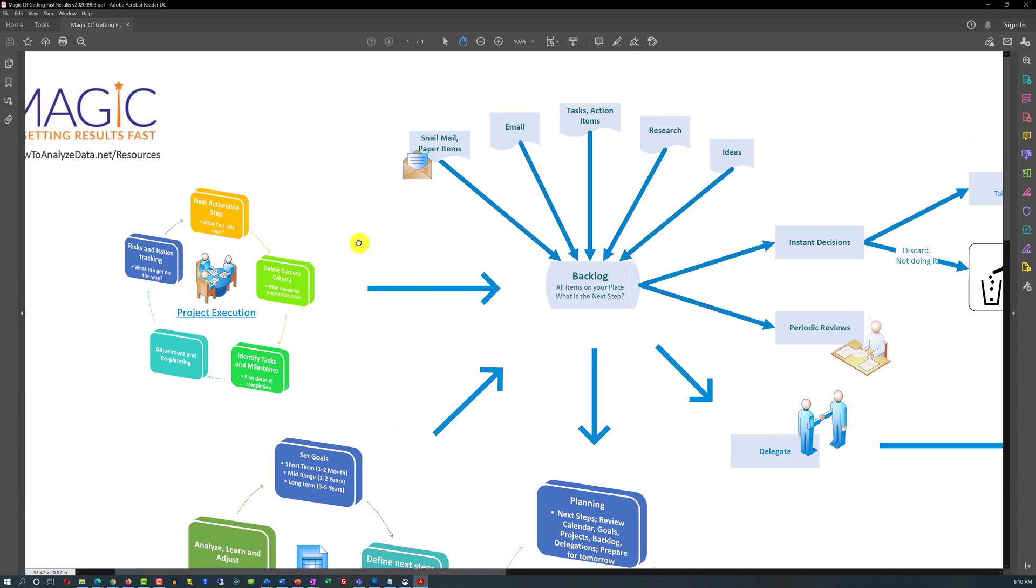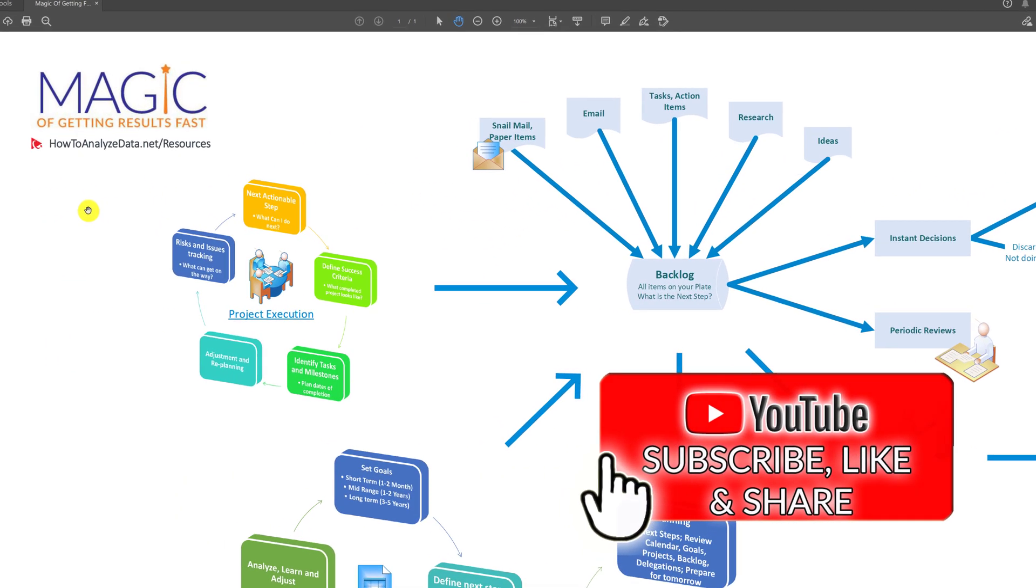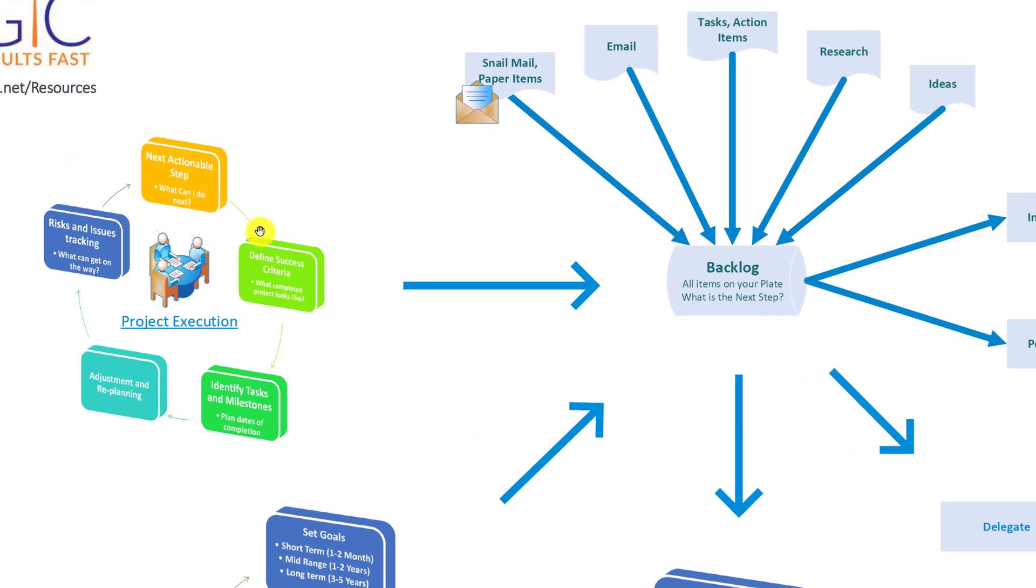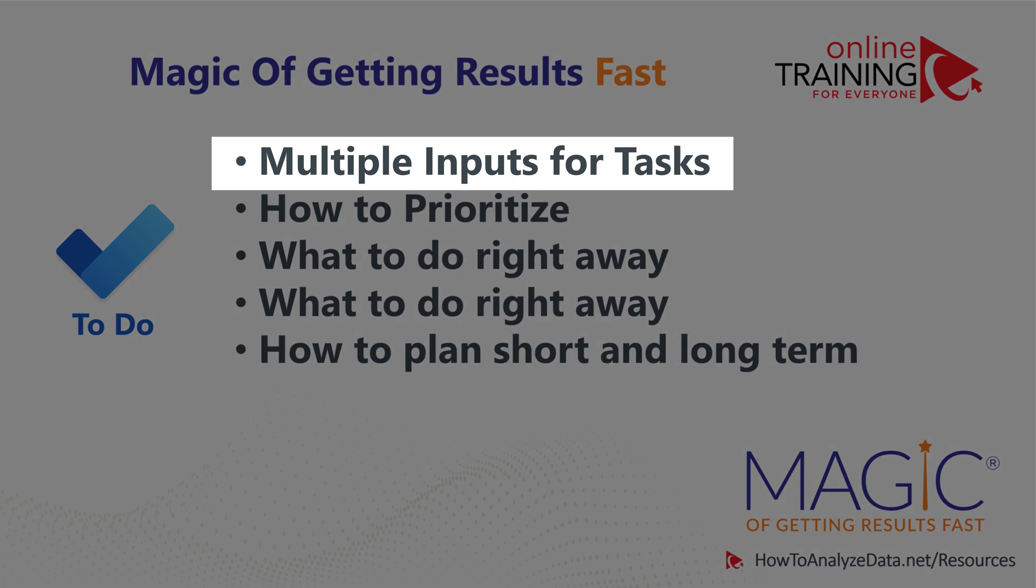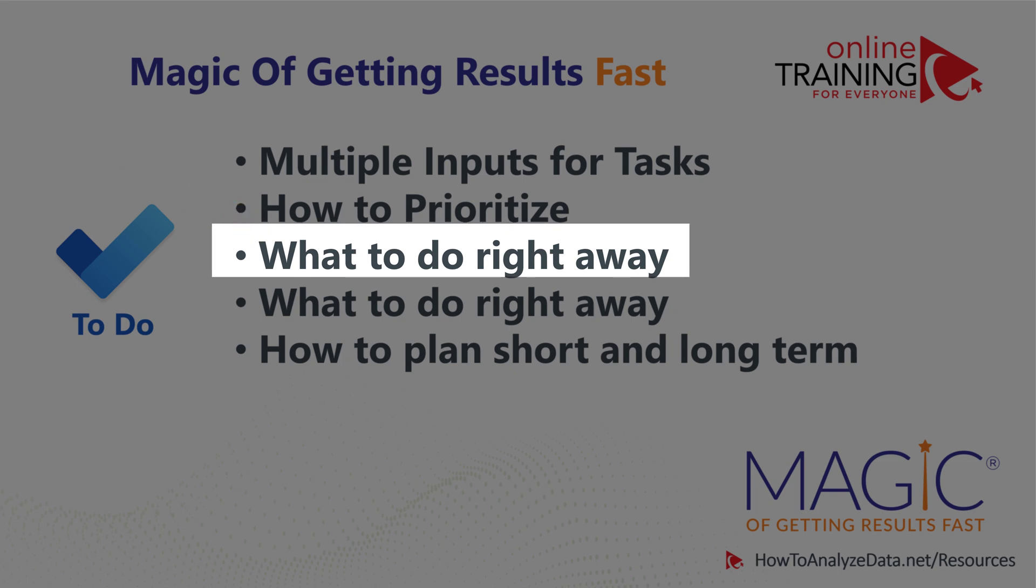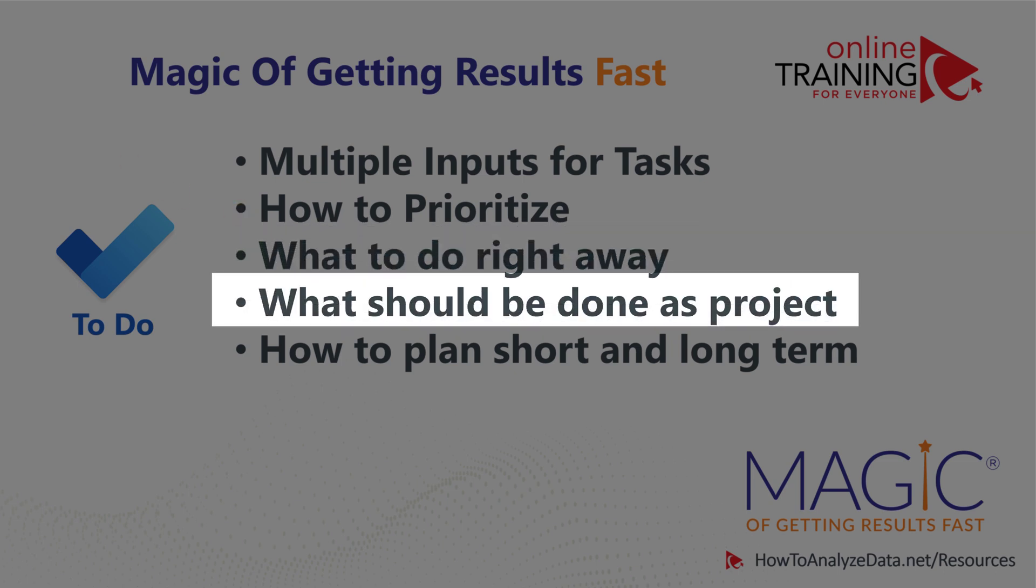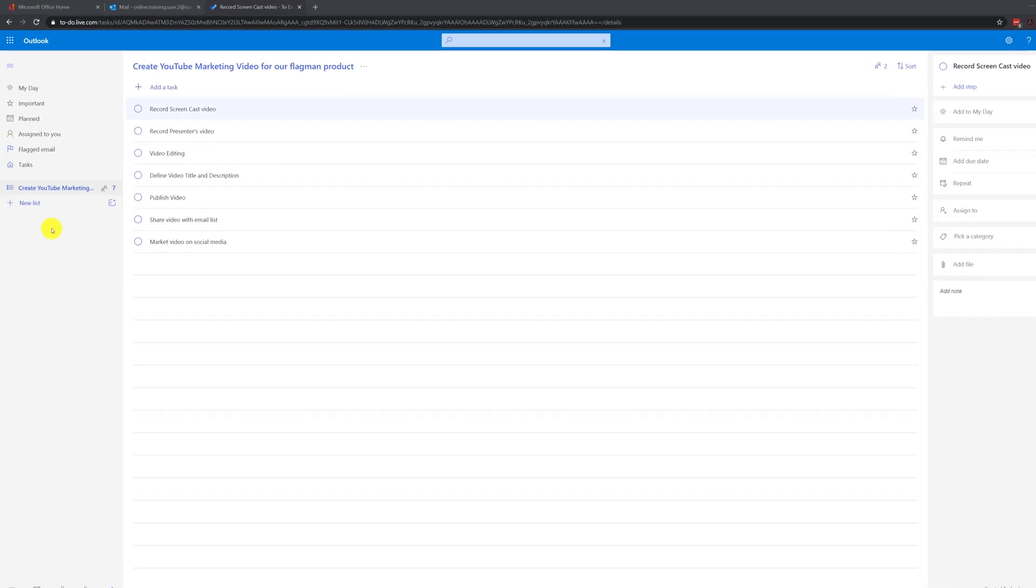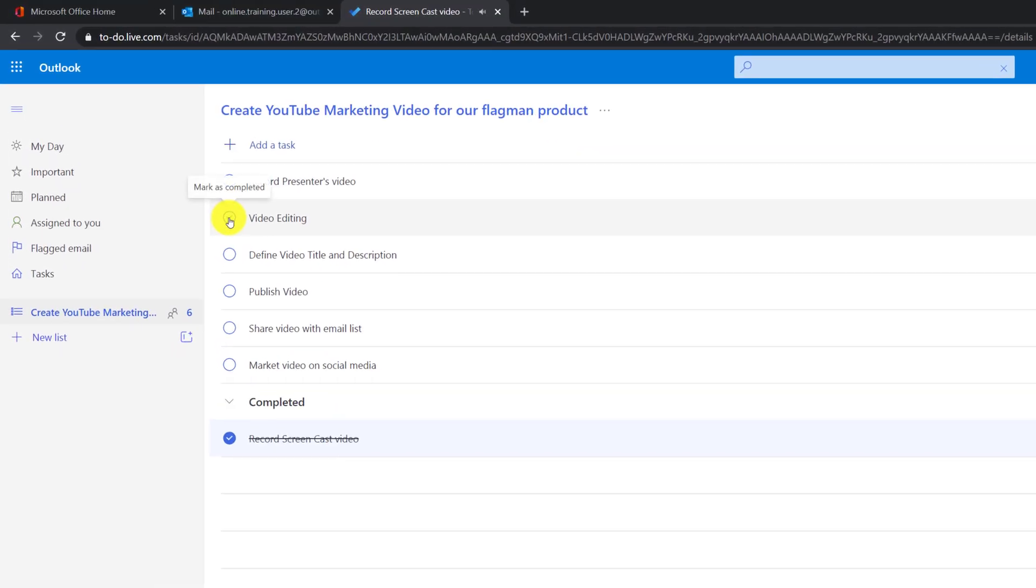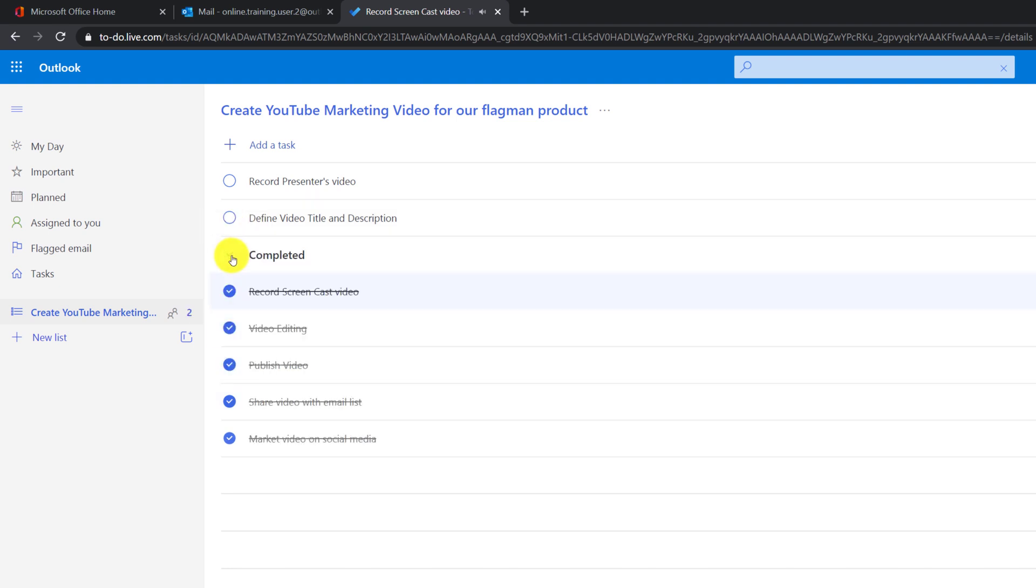One of the ways we found useful is the combination of technology and using proven methodology. We developed our own methodology, and we call it MAGIC of getting results fast. And this is, in fact, what I'm showing to you on the screen right now. It accounts for multiple different inputs for tasks, and in combination with Microsoft's To-Do, will allow you to get things done fast. This methodology helps you solve multiple challenges. It accounts for multiple inputs for tasks, helps you to prioritize and decide what to do right away, and what should be done as a project. It also allows you to plan short and long term. Using combination of Microsoft's To-Do and proven methodology will help you get things done and organize your work extremely fast and efficient.